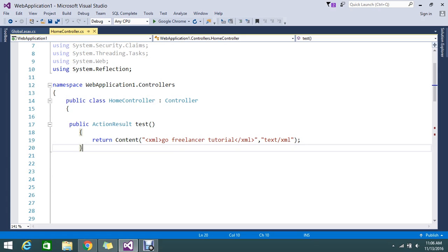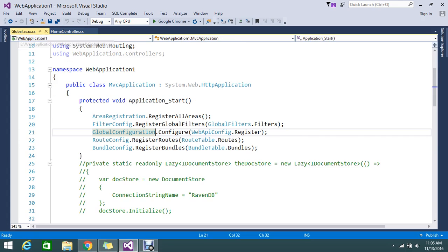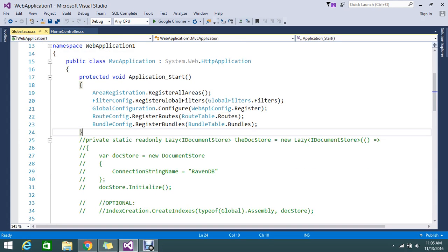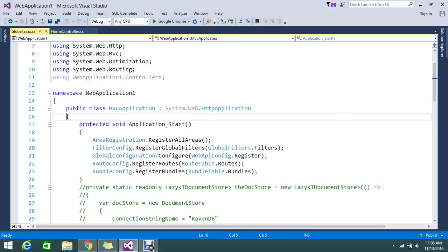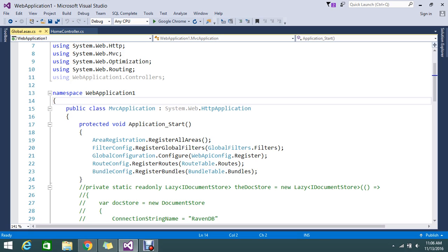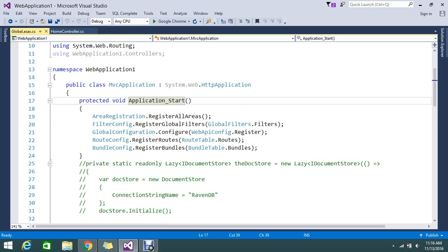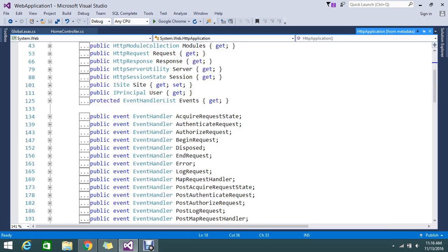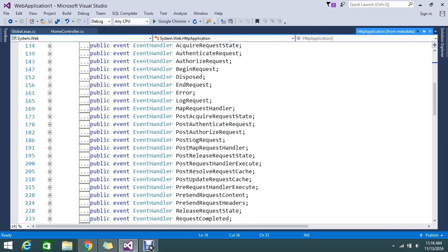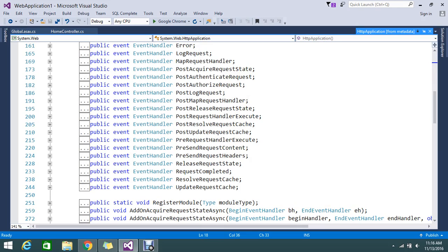We can handle this in a global data space instead of handling it in every controller. In Global.aspx, we already have an app start method. Global.aspx inherits from HTTP Application, and it handles whatever the application is going to execute once it runs.